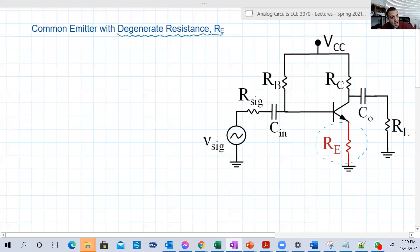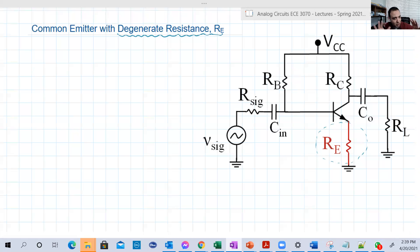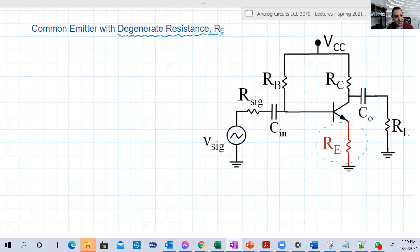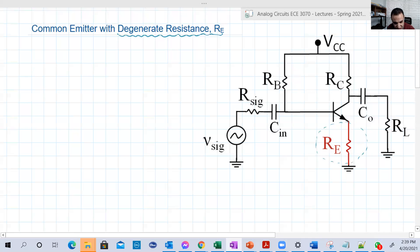I'm going to assume again that the DC is correct and we are working in the active region, and I'm going to go to the EC analysis to find our input, our output, and the voltage gains.